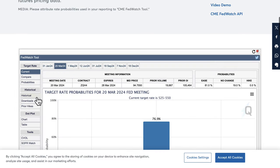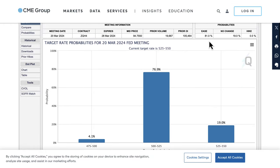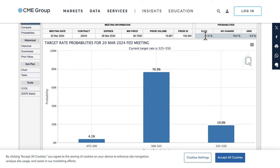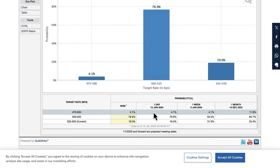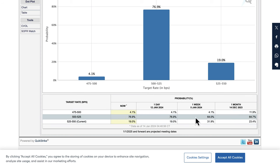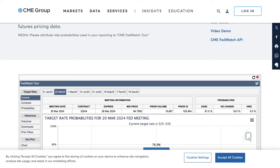Looking at the CME Fed Watch tool for March 2024, the market has increased its bets on a rate ease to 81% in March — whereas one week ago it was around 64%. Is the market getting ahead of itself? We'll see. But if the Fed does end up cutting in March, that will be priced in, and there could be potential for the dollar to actually sell off.